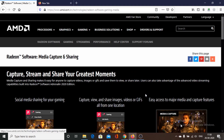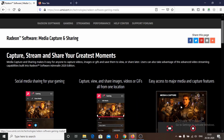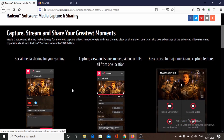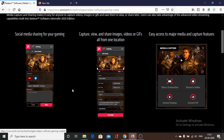Similarly, for computers with AMD graphics cards, there is AMD ReLive. With this software we can record our screen and take screenshots while running games on AMD graphics cards. This software is intended for systems that have AMD graphics cards installed.